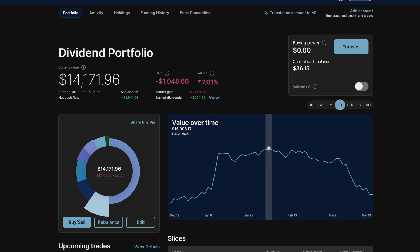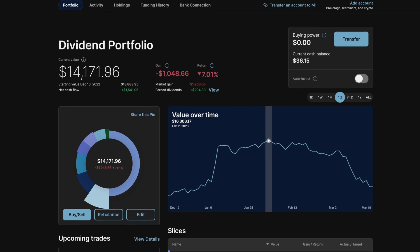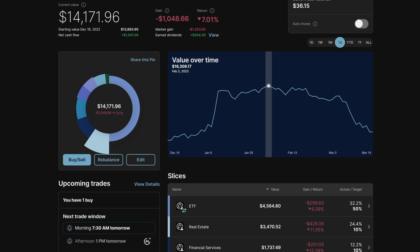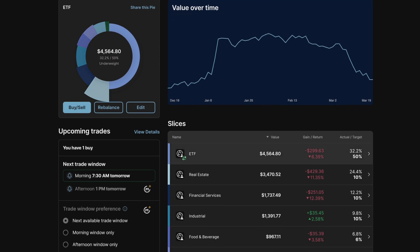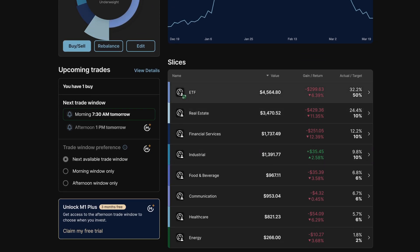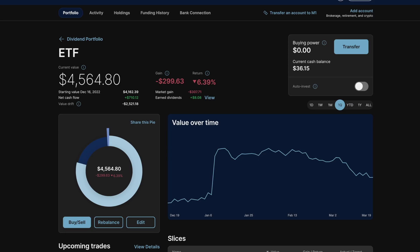But if we get into the individual slices of this pie, we can see what companies have had the biggest drop in share price. Looking at the ETF section,